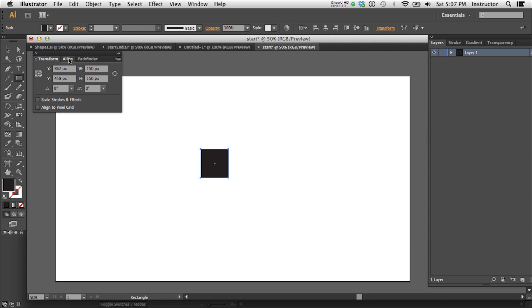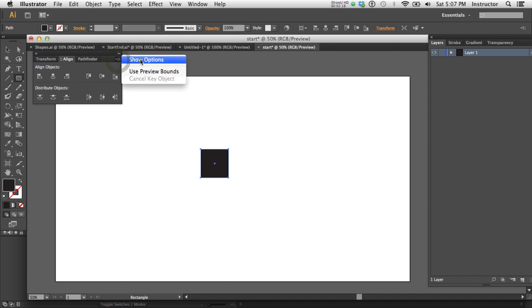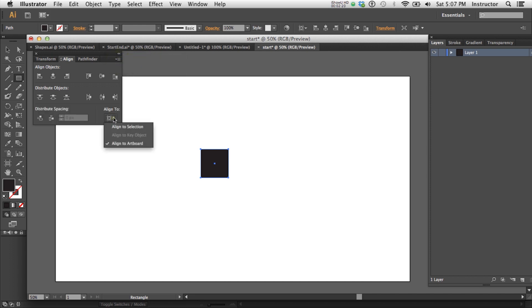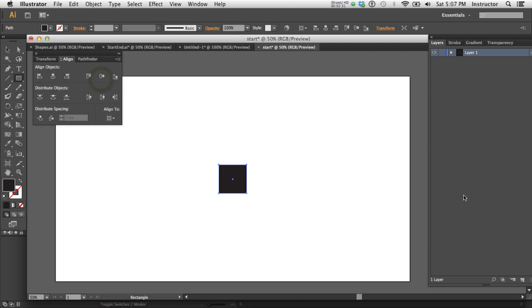And then assuming I want it to be in the center of my stage, the easiest thing is to use the alignment menu. However, you need to go into Show Options and that will allow you to align it to the artboard or to the selection if you had multiple objects. So I'm going to align it to the artboard and just center it. So now I've got a nice centered black square and I can just go ahead and save that if I want to.